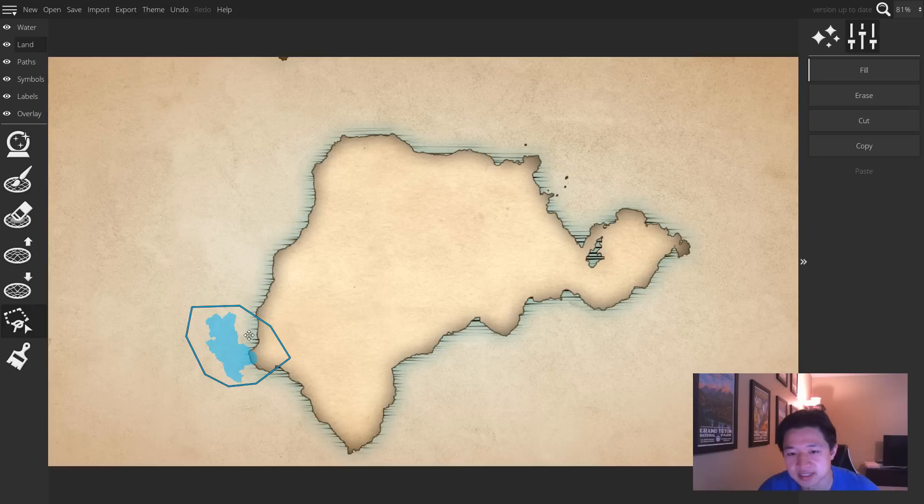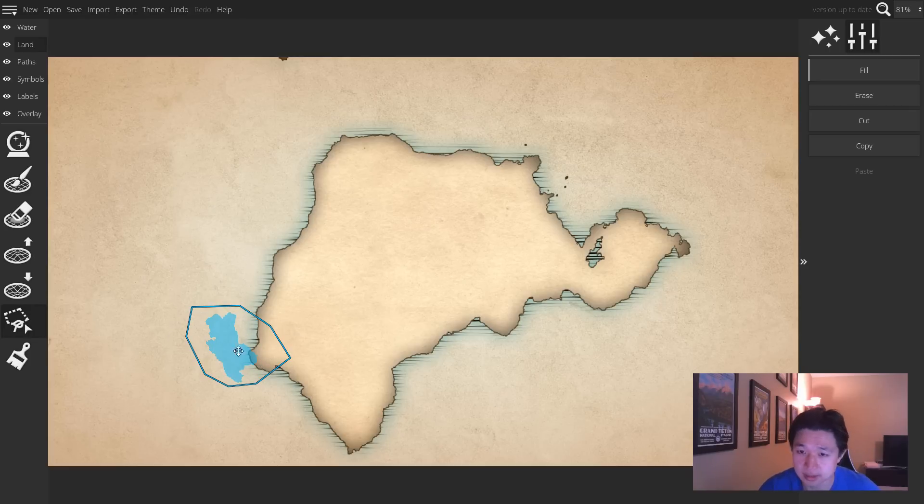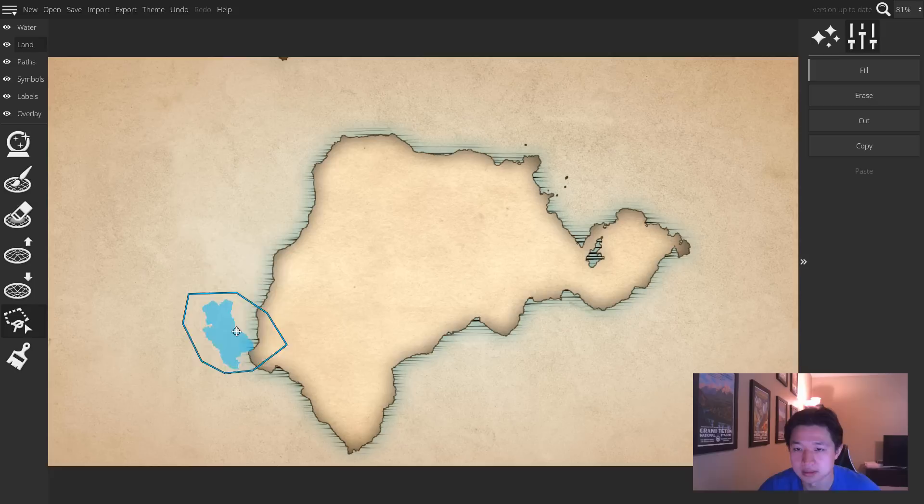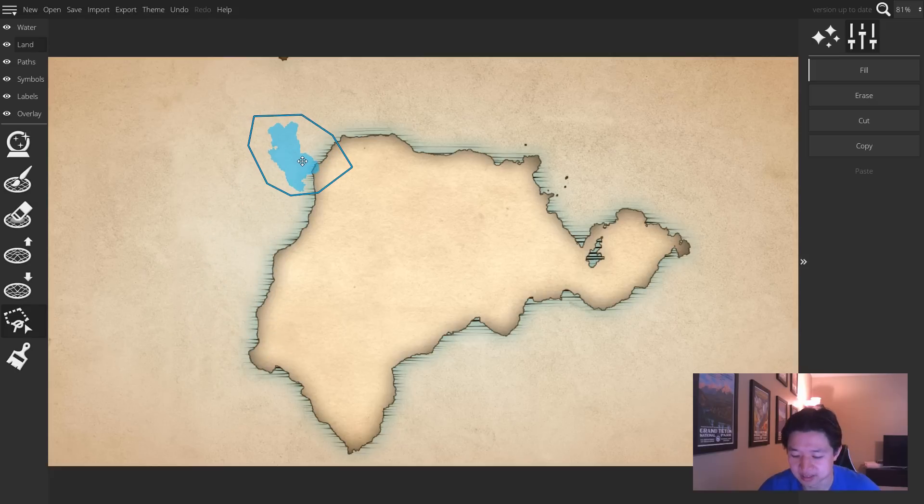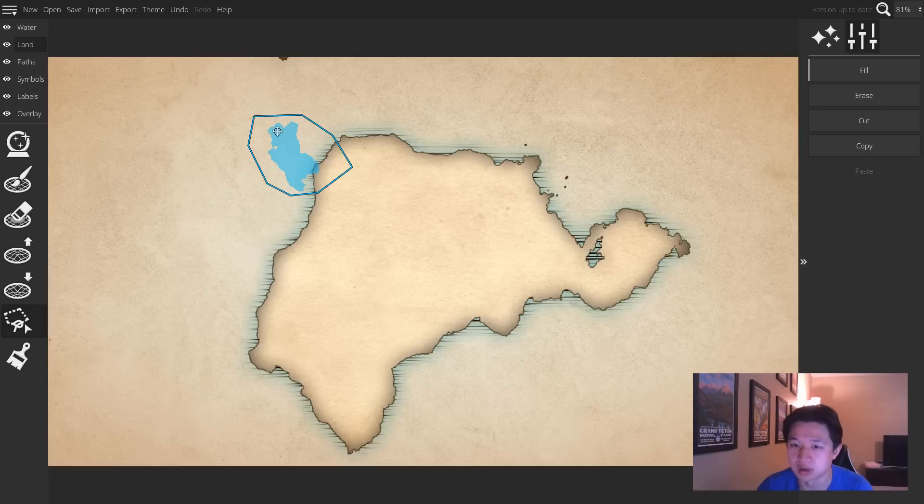That's because it is not finalized onto the landmass yet. In order to finalize this selection move, you need to either press Enter or left-click anywhere beyond the bounds of the selection.